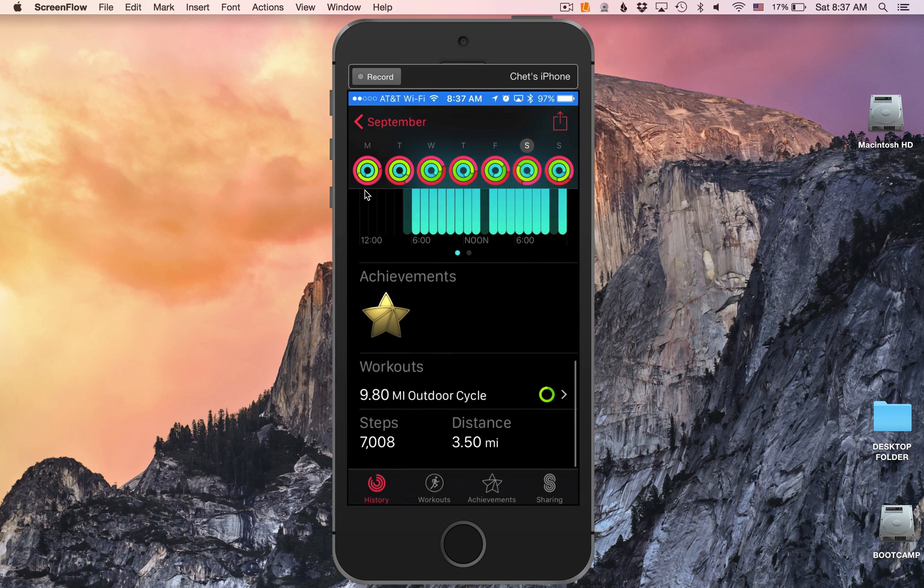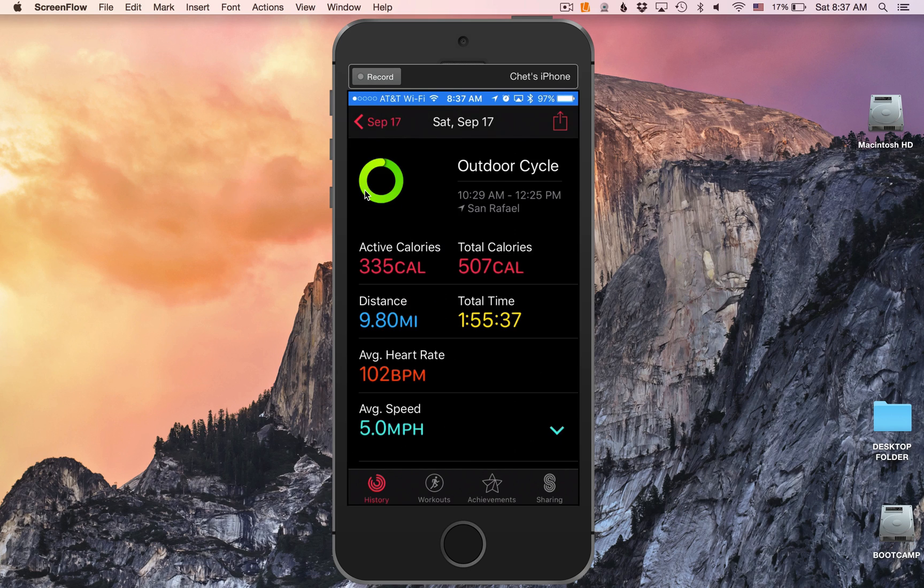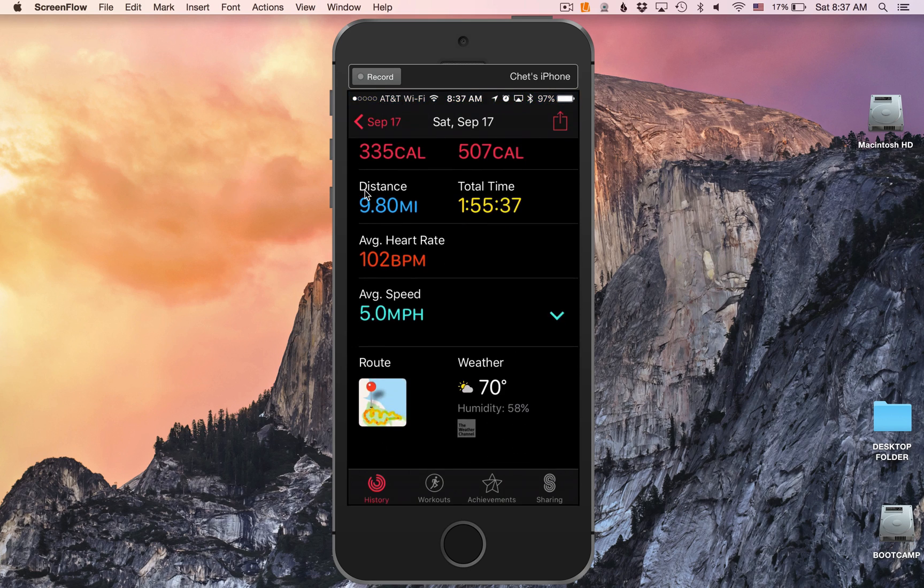And you can see I had an outdoor cycle. This is last Saturday, 9.8 miles. And when I go ahead and click over here to open it up, there's more details and information. But check this out.